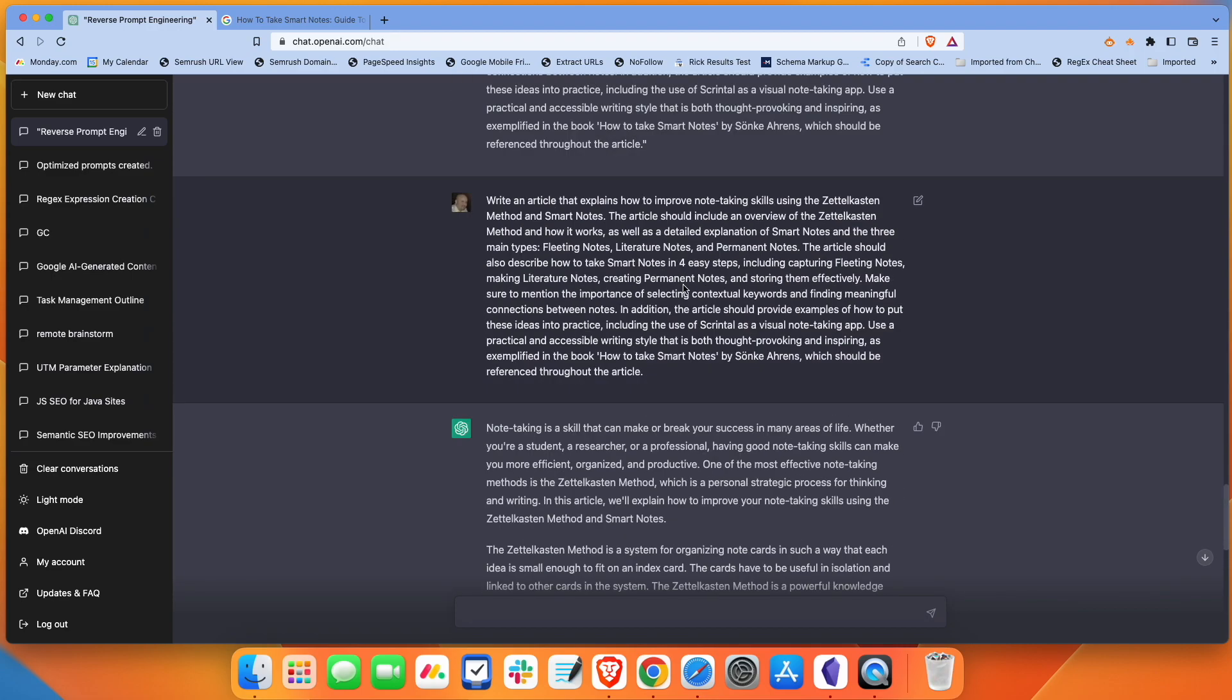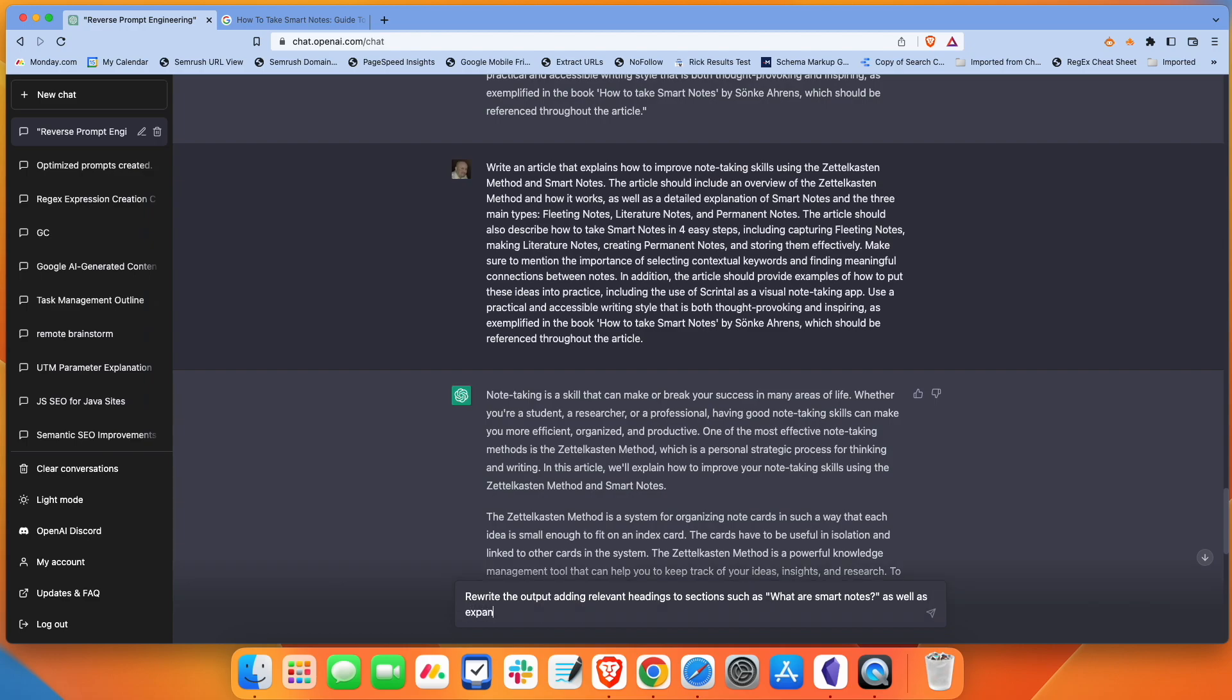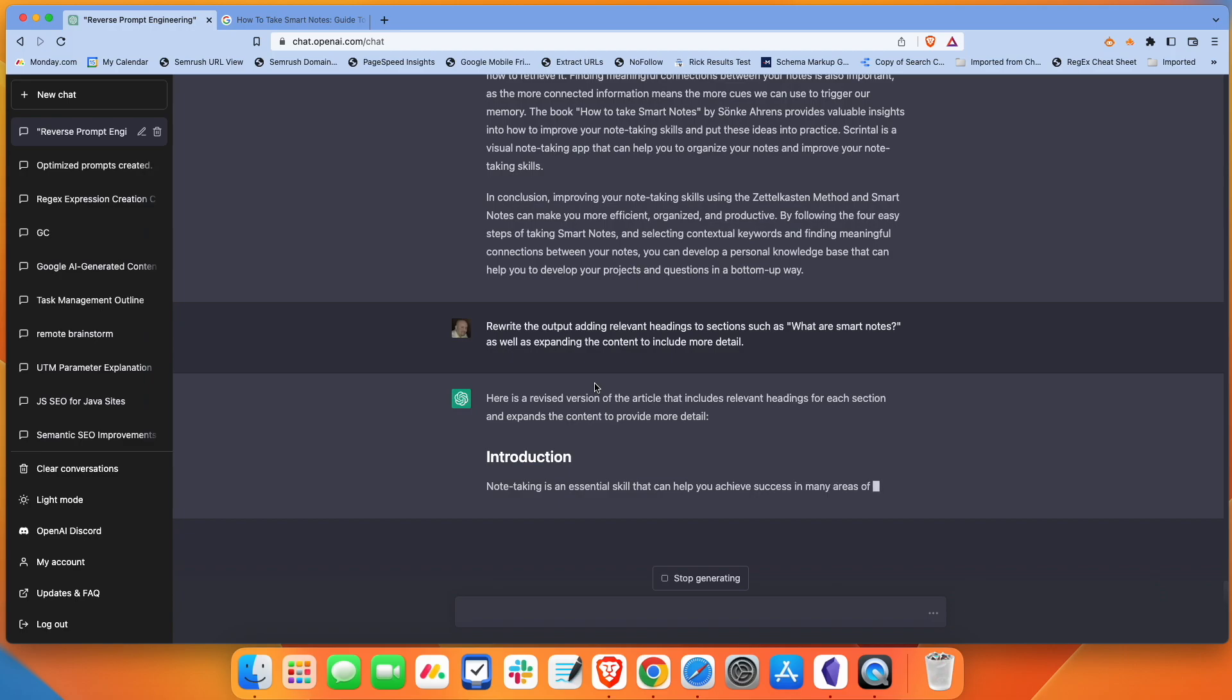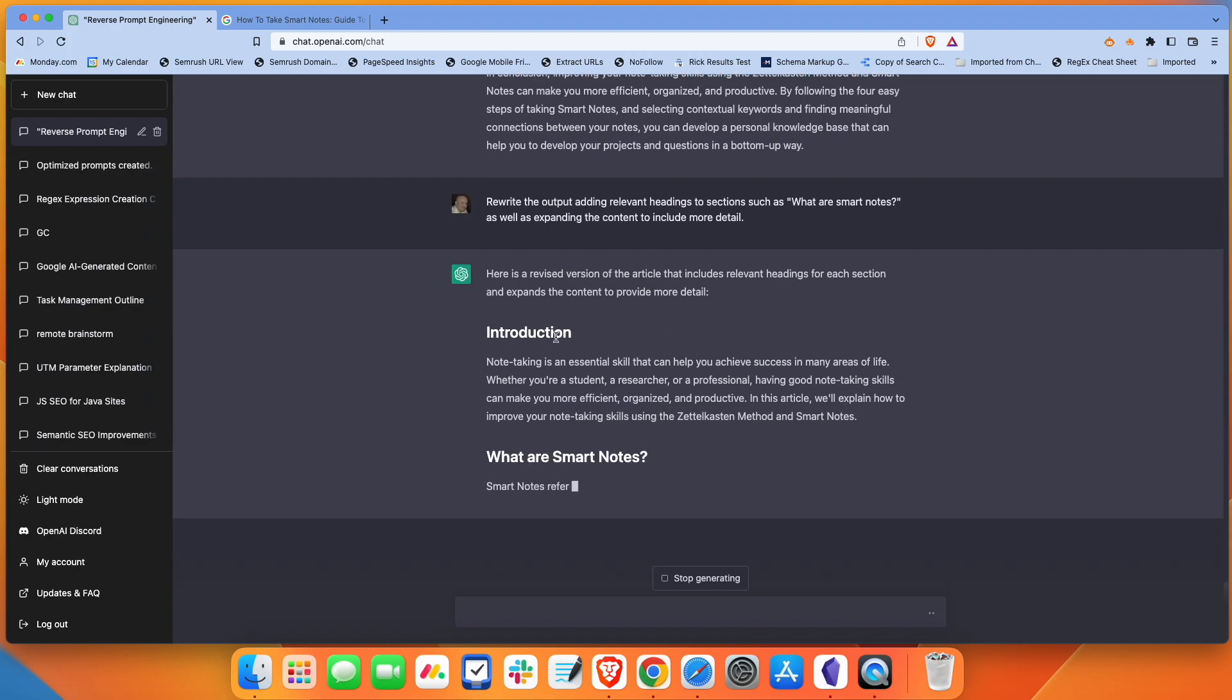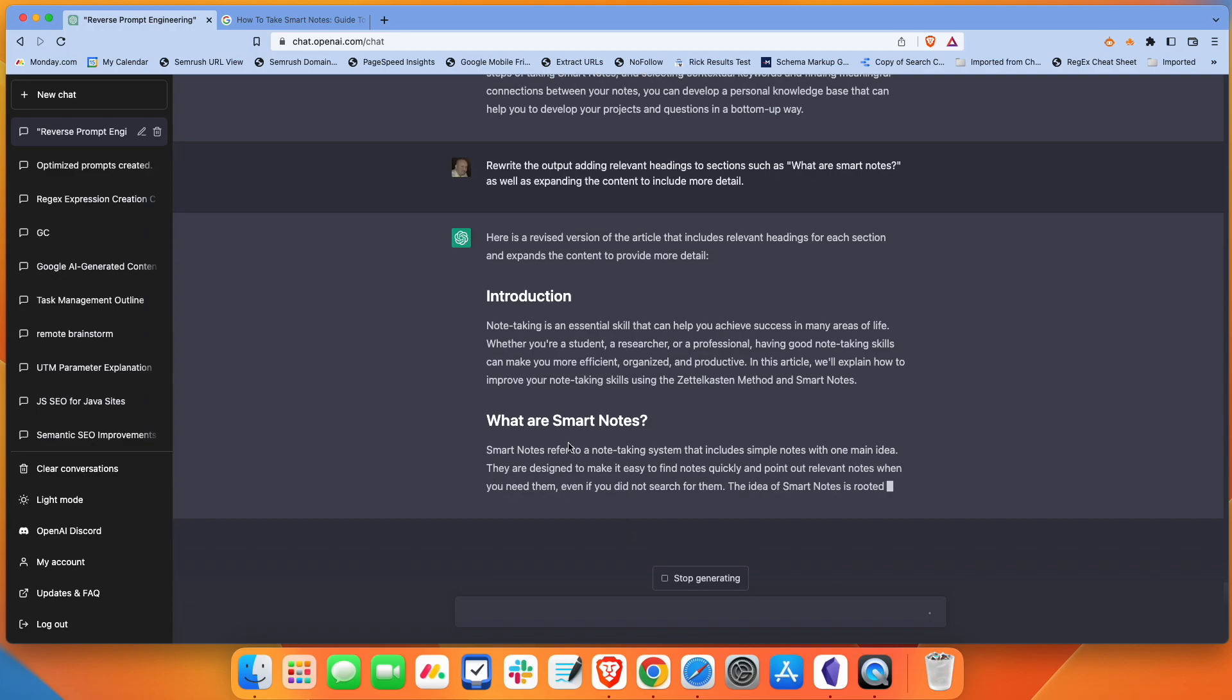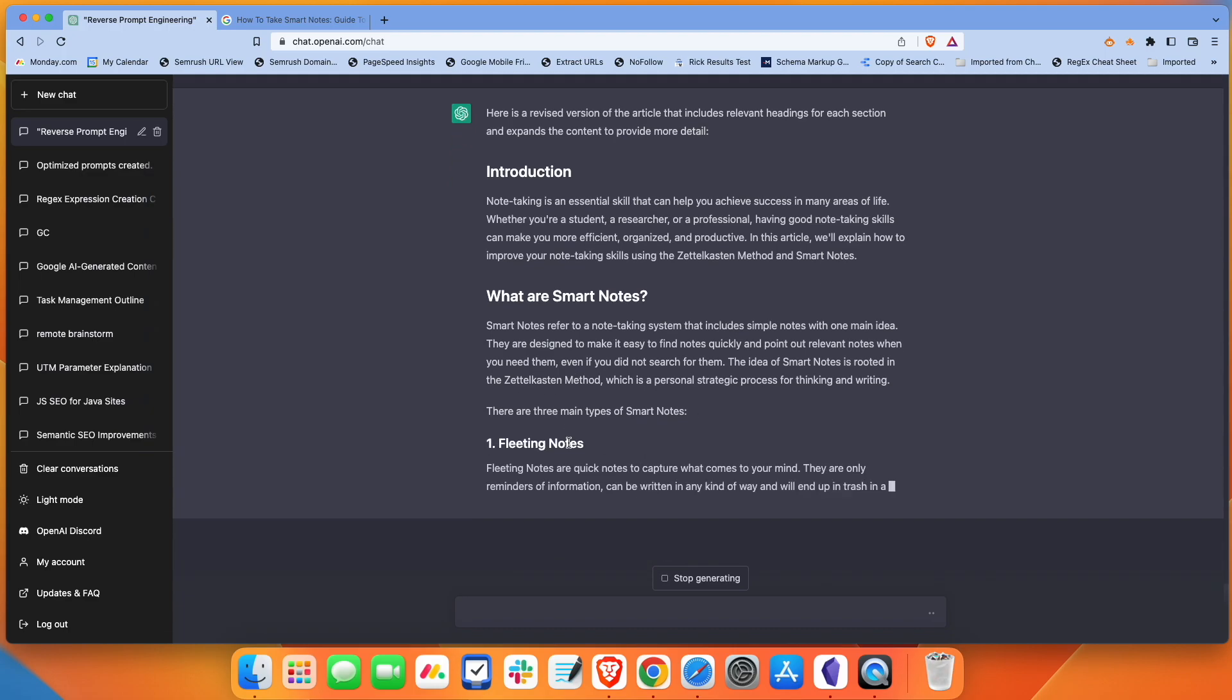There it wrote all of that. What I would probably do at this point is if I was going to try to use this content, one thing I probably would have added to this prompt that it didn't include was using relevant headers. So I would probably tell it to rewrite the output, adding relevant headings to sections, such as what are smart notes, as well as expanding the content to include more detail. I think you can see it's going to add headers in here now and rewrite the content, just making a little longer, more detail. And then from there, you could human edit it. You could expand on sections, do whatever you want with it, but that's how you reverse prompt engineer in ChatGPT.